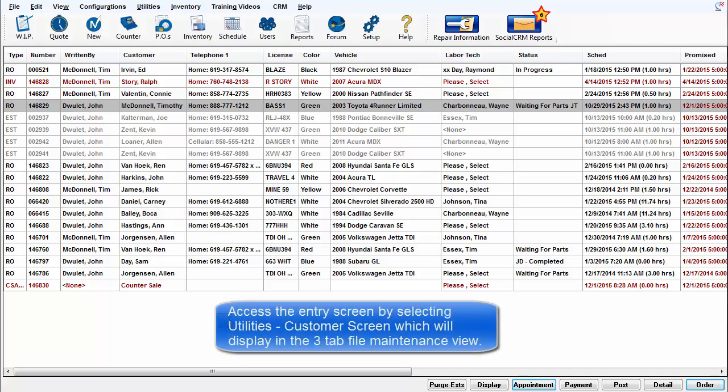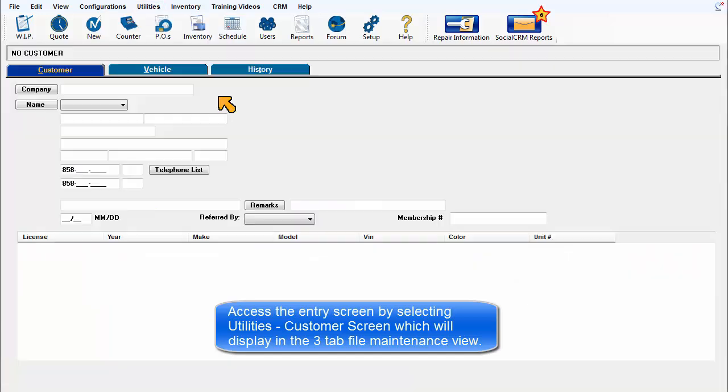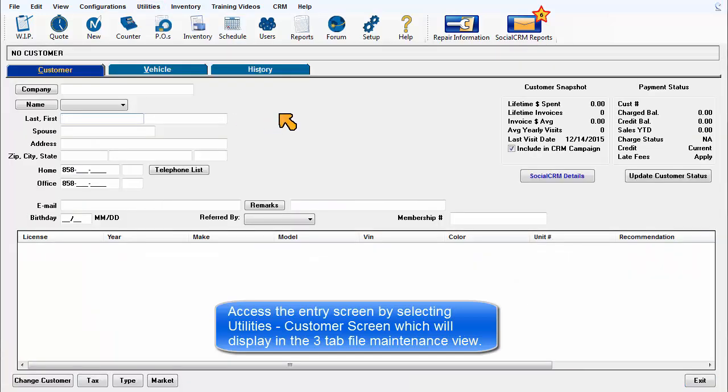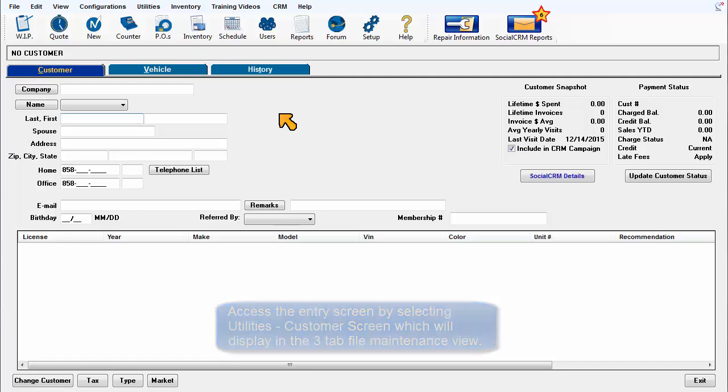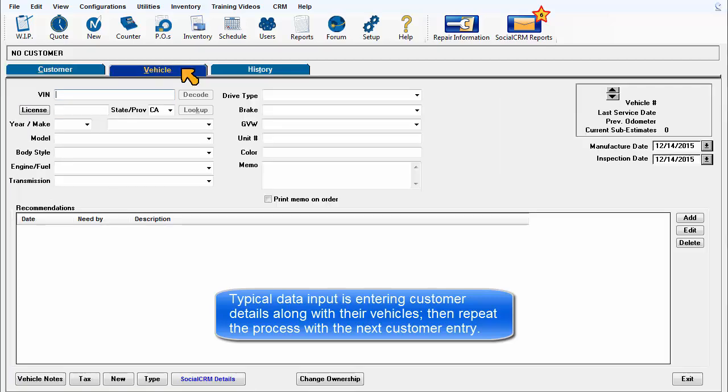Access the entry screen by selecting Utilities, Customer Screen, which will display in the three-tab file maintenance view. Typical data input is entering customer details along with their vehicles, then repeat the process with the next customer entry.